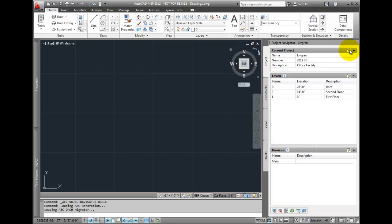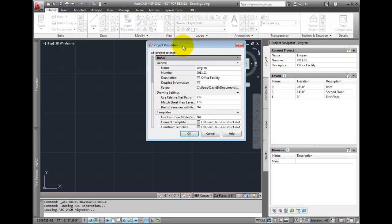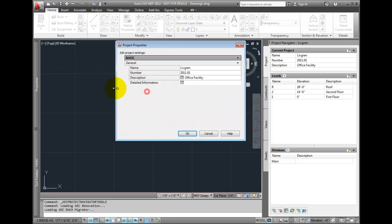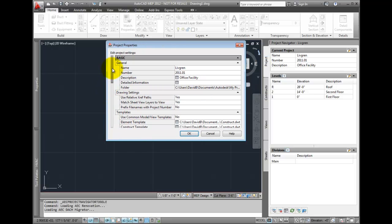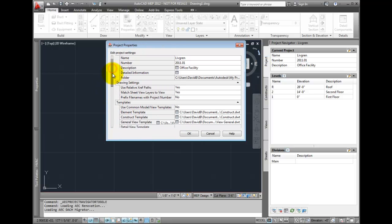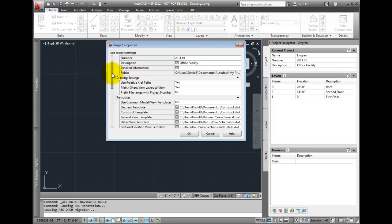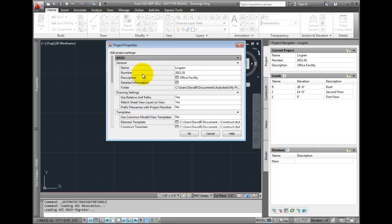There can be only one project active in the Navigator, and the Current Project section is where the information about the active project is maintained. This information can be used to populate information in title blocks, on cover sheets, as well as many other preferences and settings within the project.